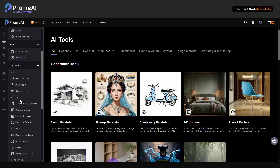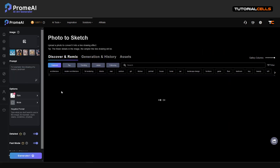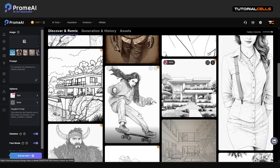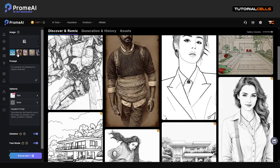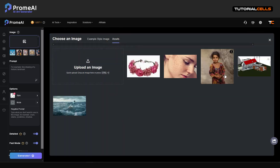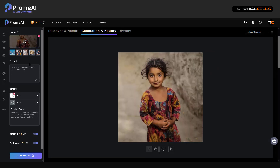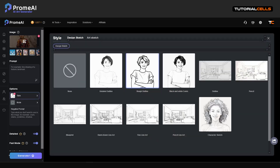In the workflows category, we reach the photo-to-sketch tool — it's very simple. If you insert any photo, it creates a sketch something like this. You can add your own photo here and then give a prompt if you want, but in my experience the prompts are not very useful. It just converts to whichever sketch style you want: detailed outline, rough outline, black and white comic, or others.